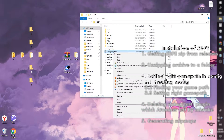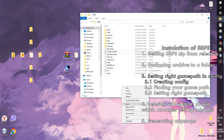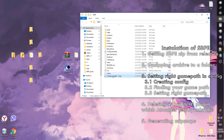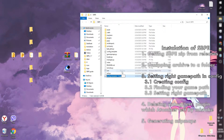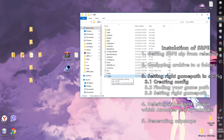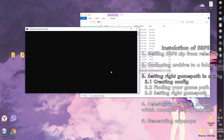Now we need to create a config file. There are a couple of ways to do that. Simply copy the config template and rename it to config. Or you can launch SBPE and it will do it automatically.